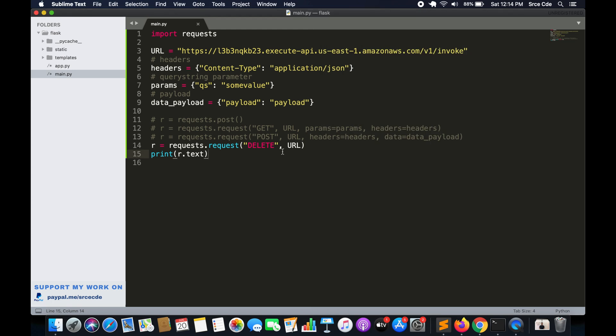Here I've demonstrated the GET, POST, and DELETE methods, but you can also use the PUT method or any other method you want to invoke. That's how you invoke these methods or call API endpoints using Python.